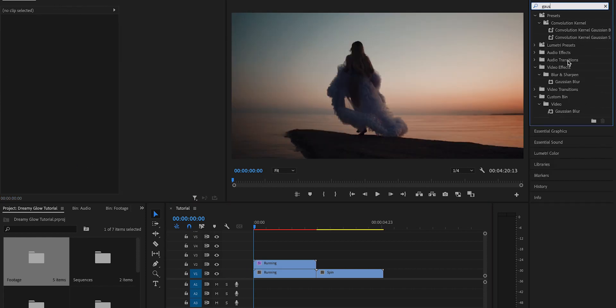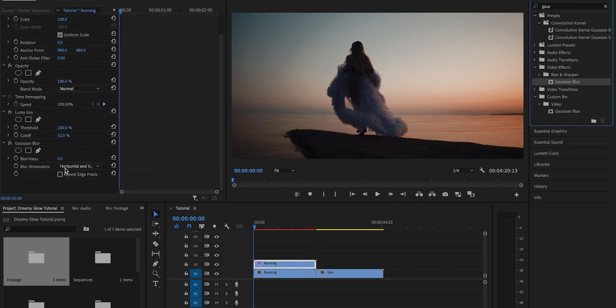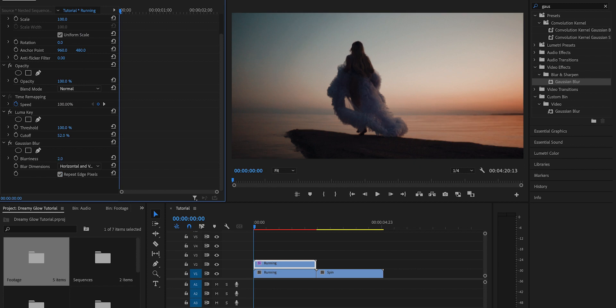Then you're going to go to the effects panel and search the effect Gaussian Blur. Drag and drop that again onto the top layer, adjust the blur amount to your liking. It's different for every shot, every look you're going for.